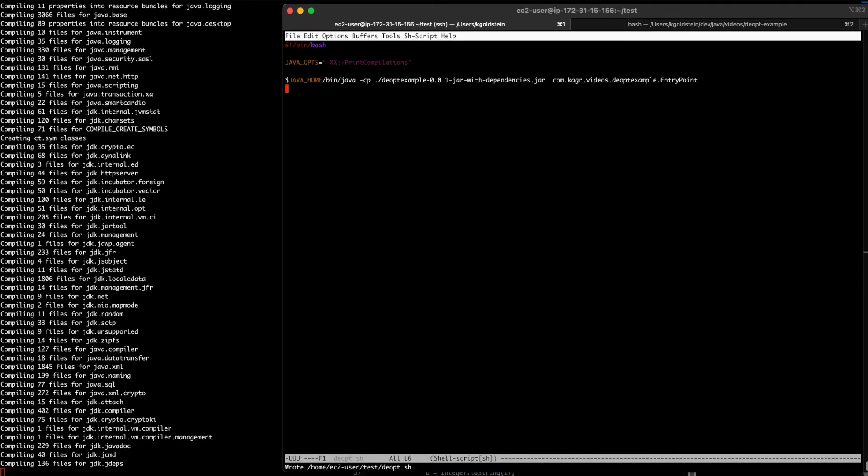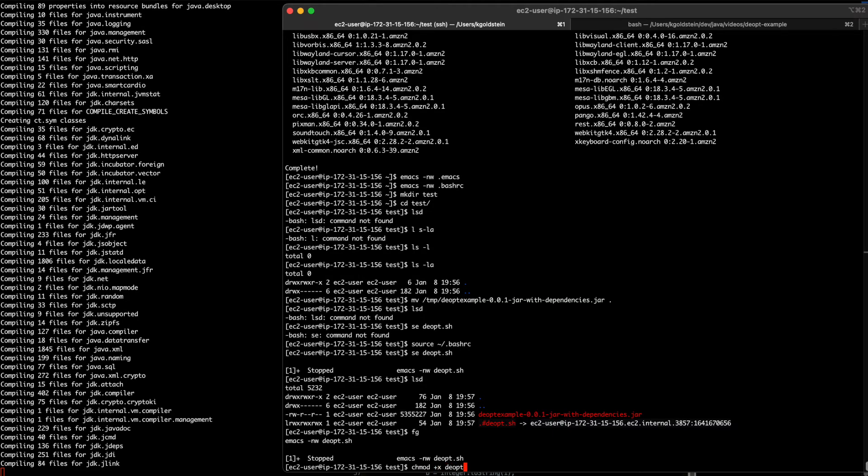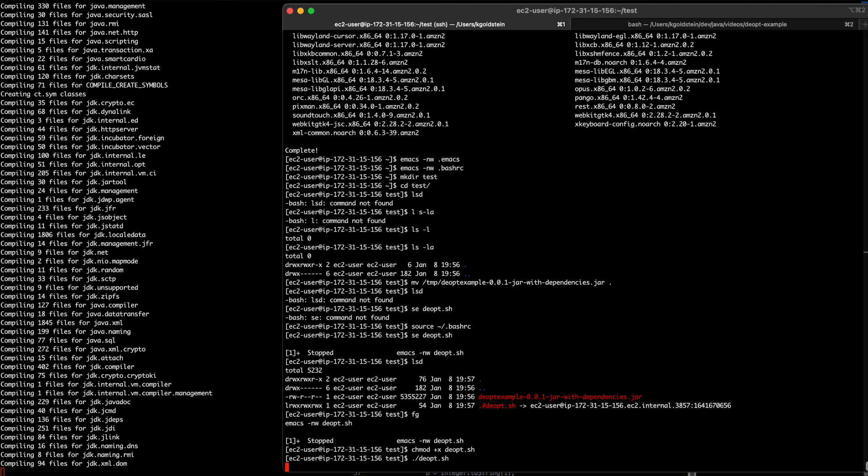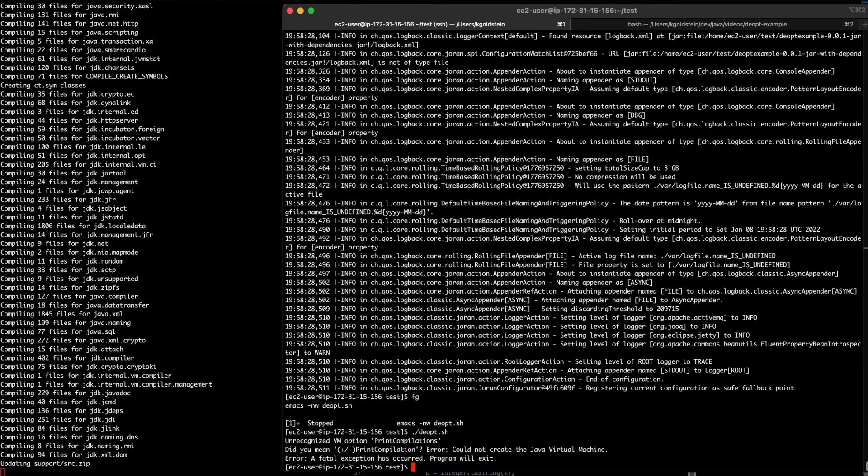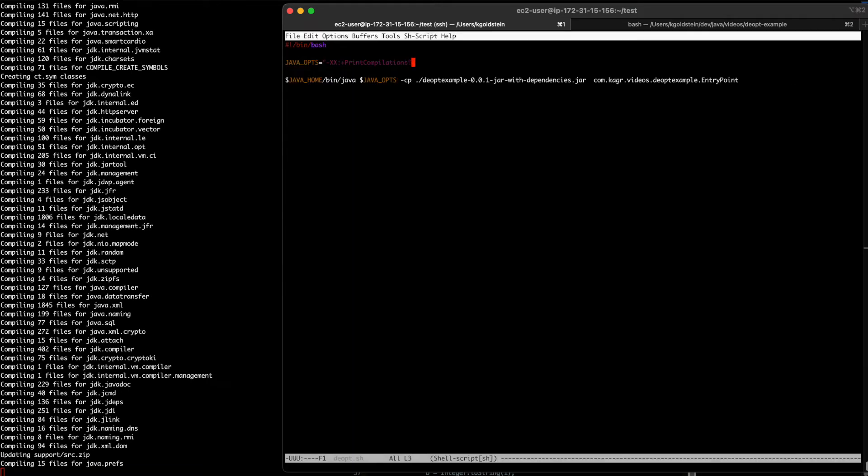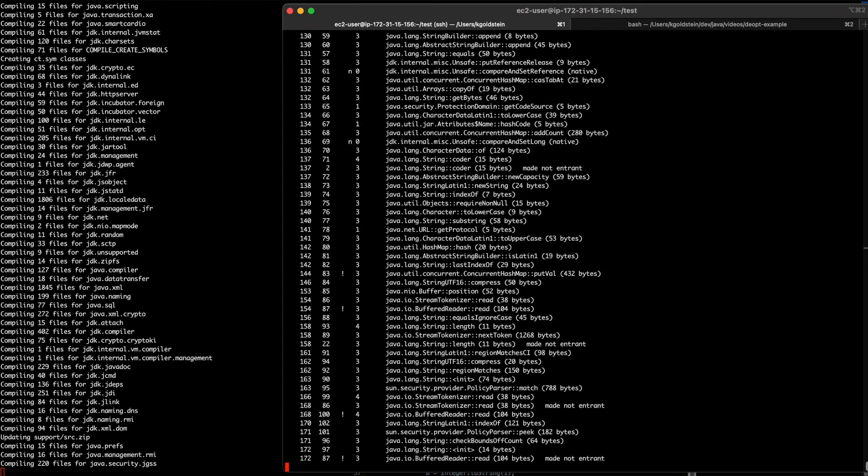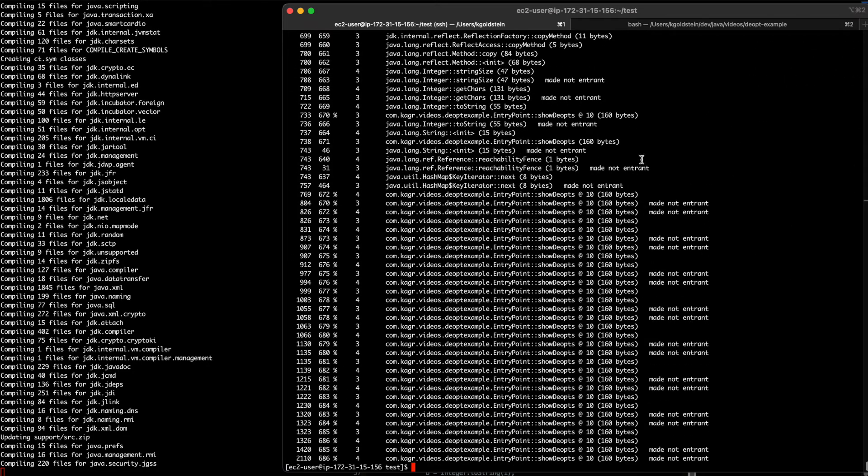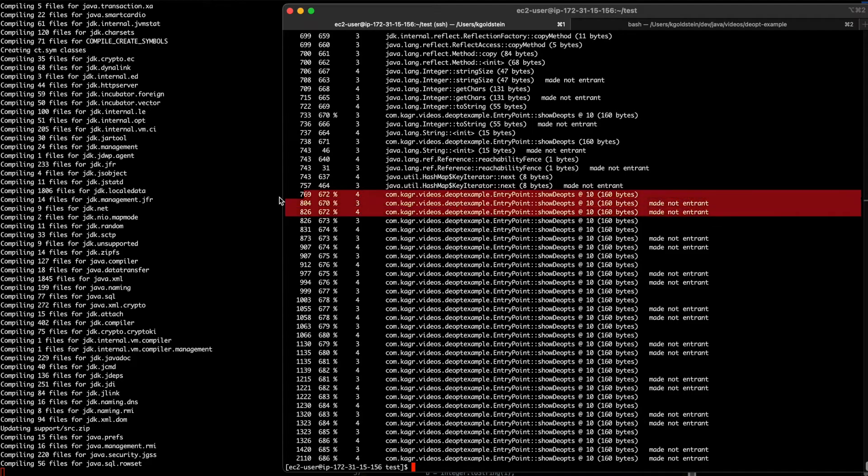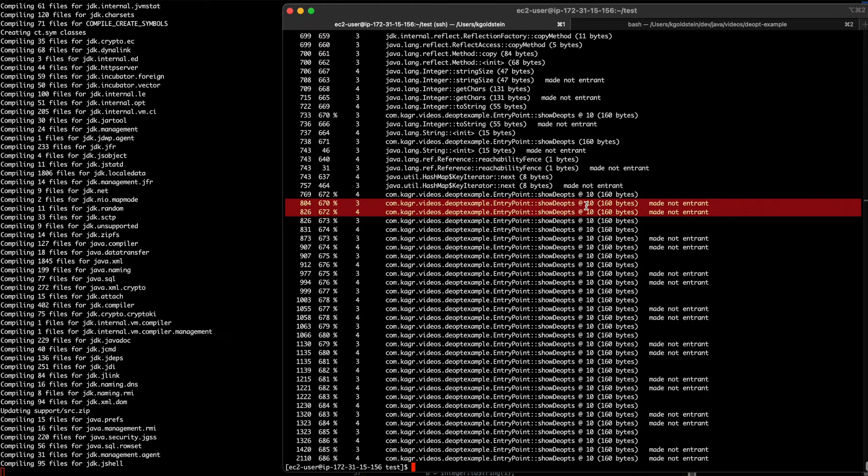And there we go. And just run this. Let's spell the thing right. There we go. We're printing compilations. And as you can see there, we have a whole bunch of stuff happening.